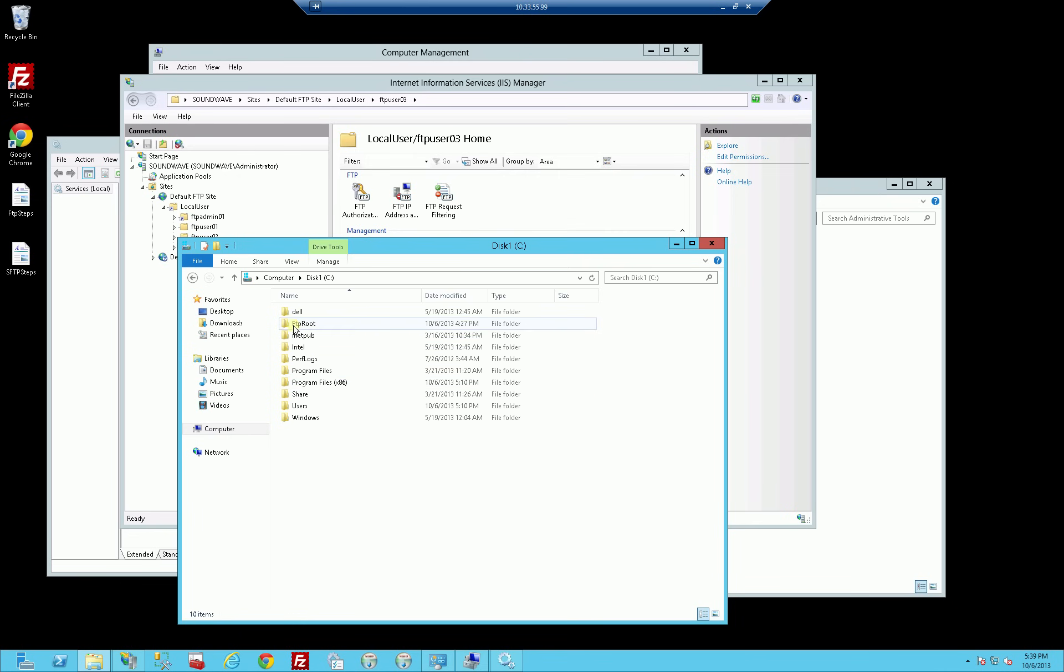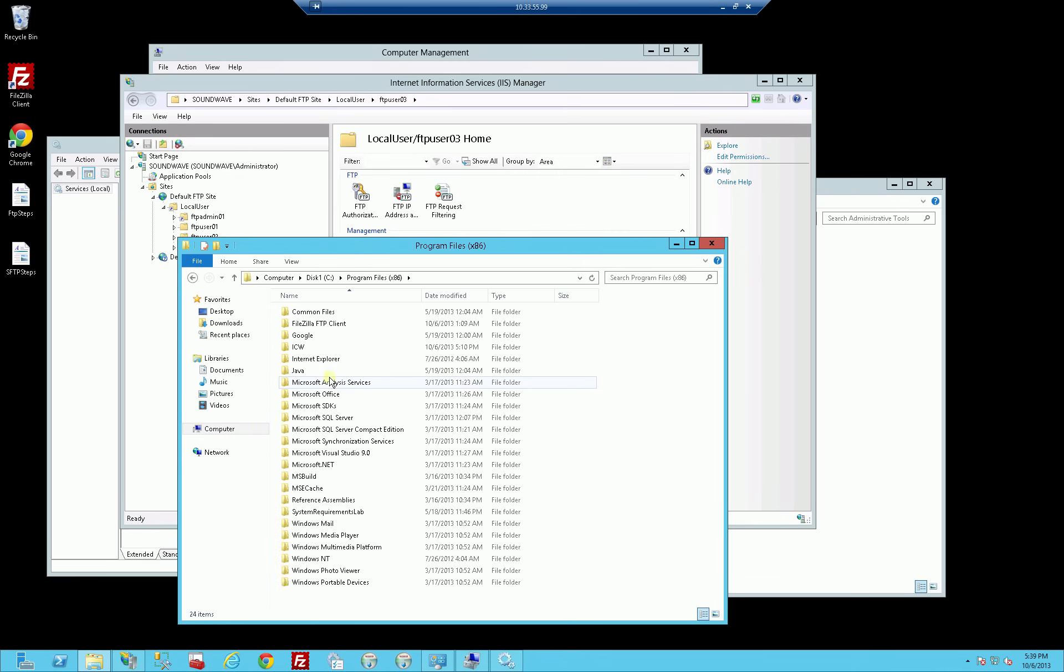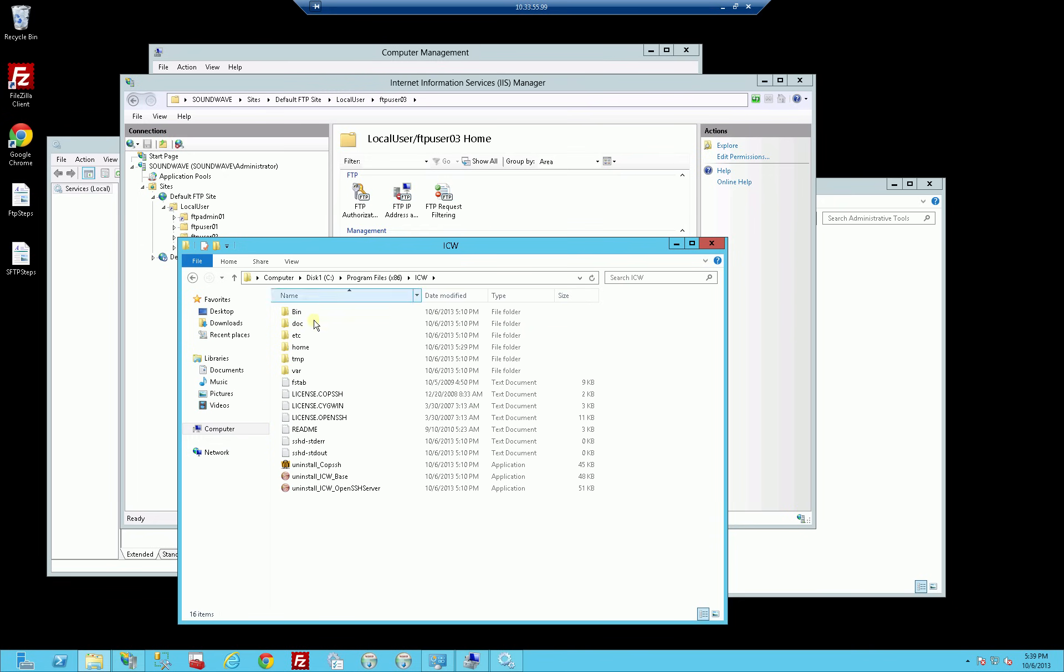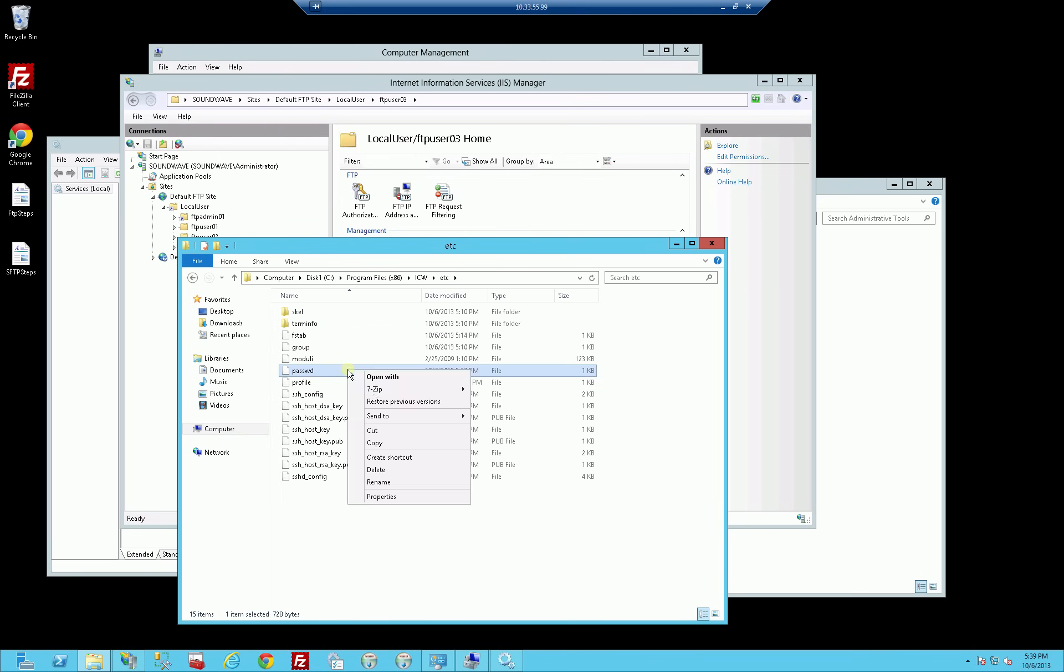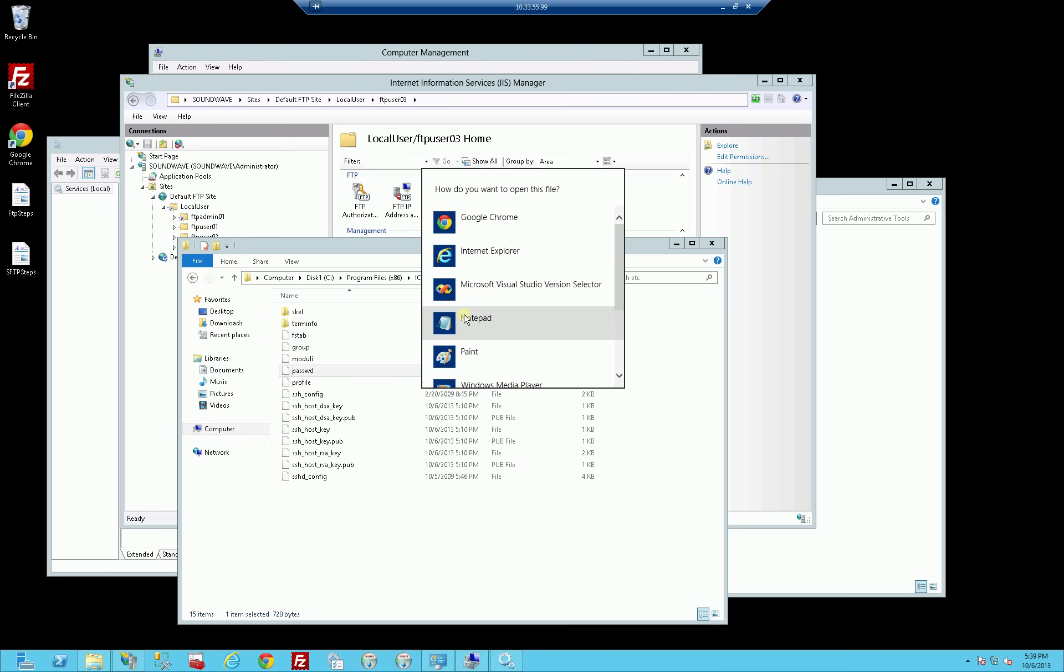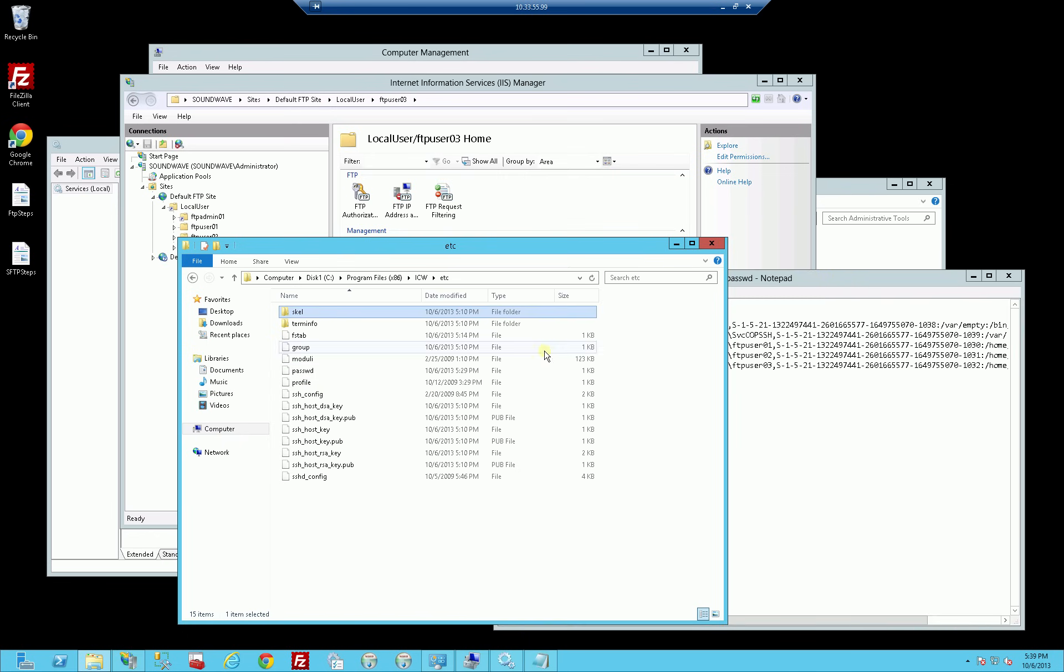Here's where I installed OpenSSH for SFTP. Going into the Etsy folder, the password file, you'll notice I activated, I'll open that up.